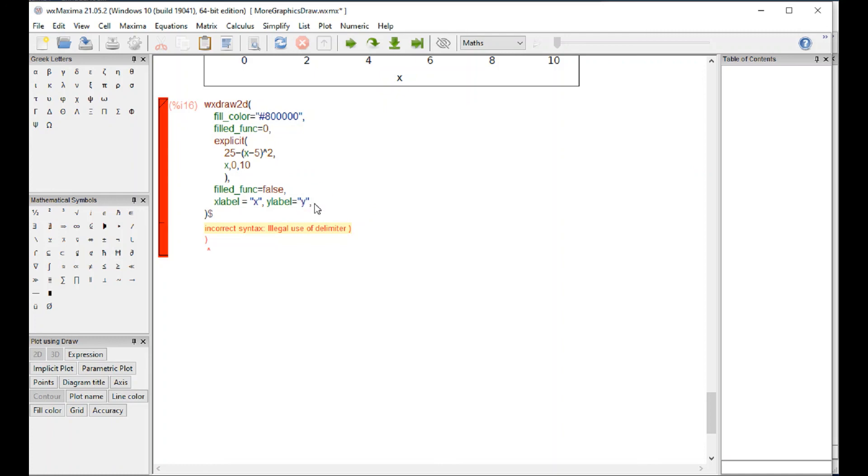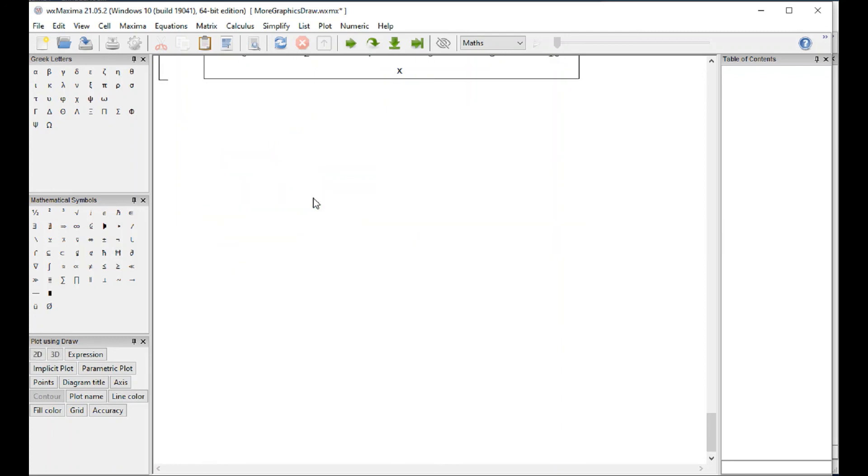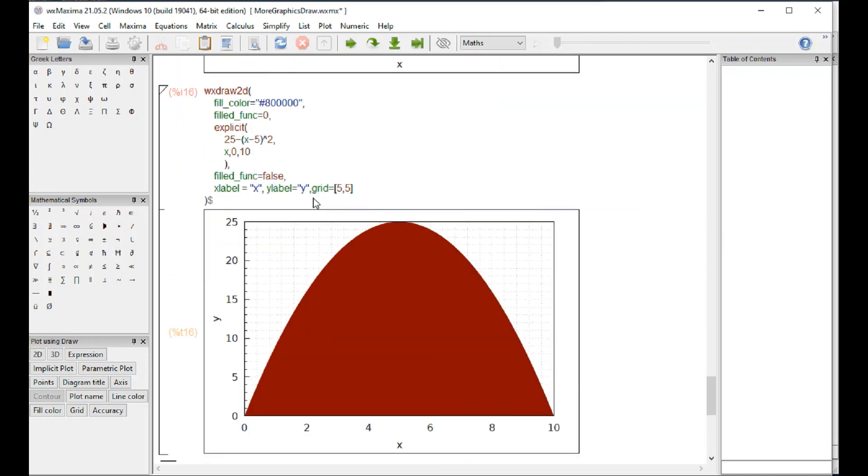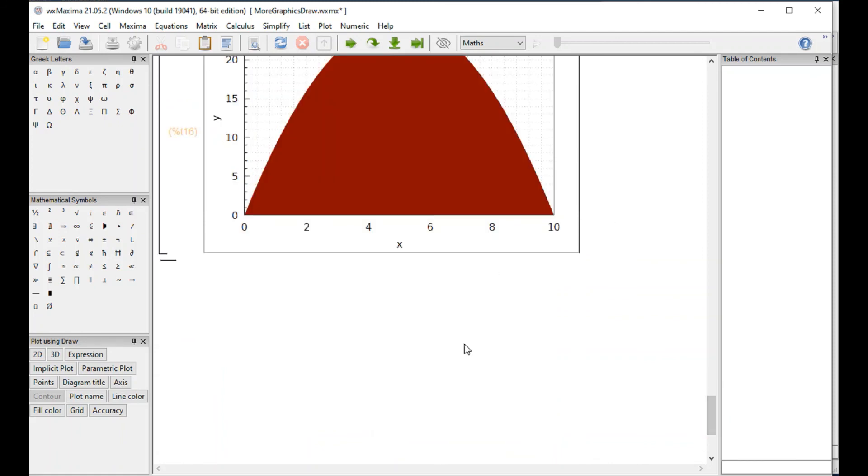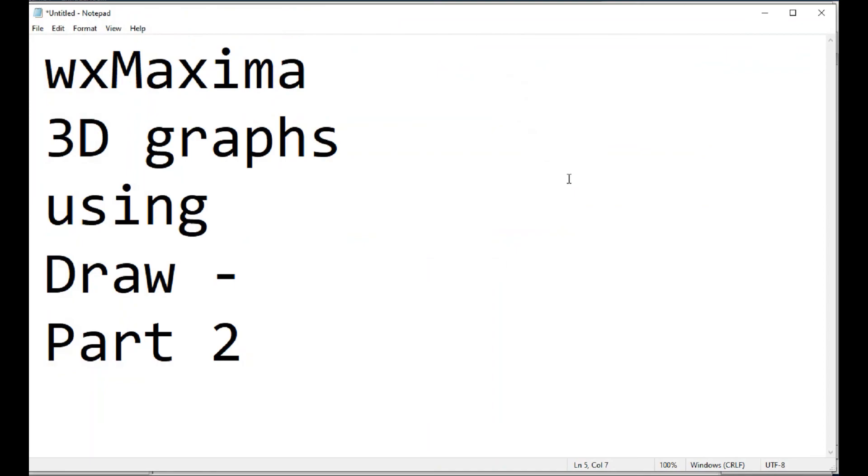And a grid, and do 5-5. It gives me that. Okay, so those are the things that you can play with in Maxima, and so that will finish this particular video.